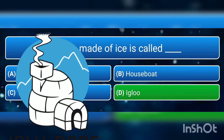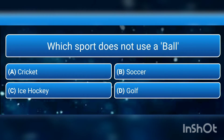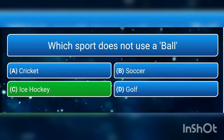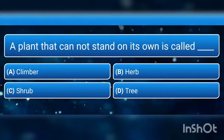The answer is d) igloo. It is made up completely of ice. Which sport does not use a ball? a) cricket, b) soccer, c) ice hockey, or d) golf? The answer is c) ice hockey.